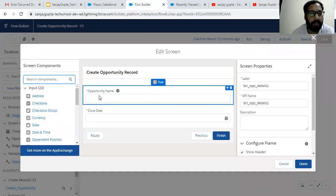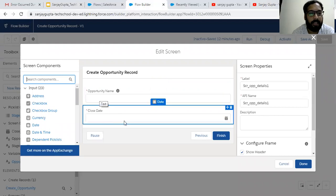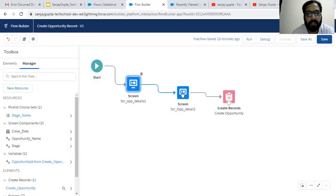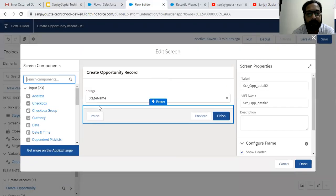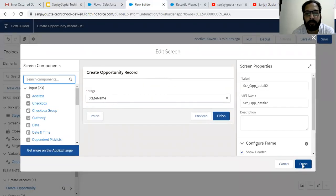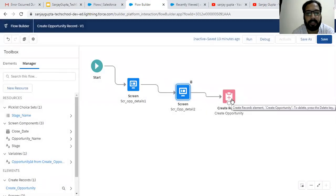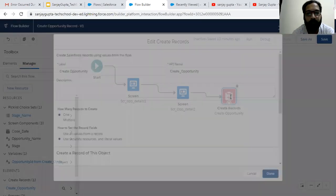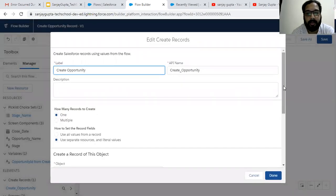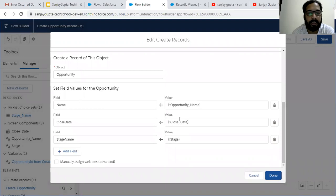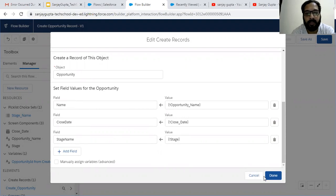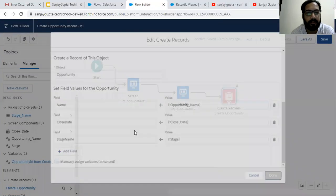This is the first screen, which is going to read opportunity name and close date. This is the second screen, which will read the stage name of the opportunity. Then this is the create record element, which assigns opportunity name, close date, and stage to the opportunity fields. Right now we are not associating the account ID, so we need to associate that as well.